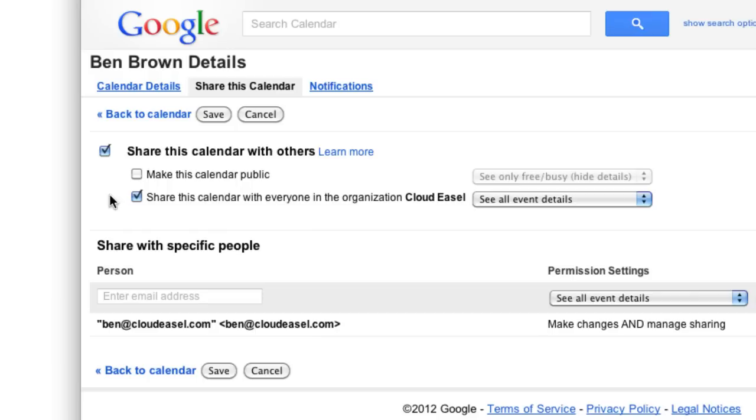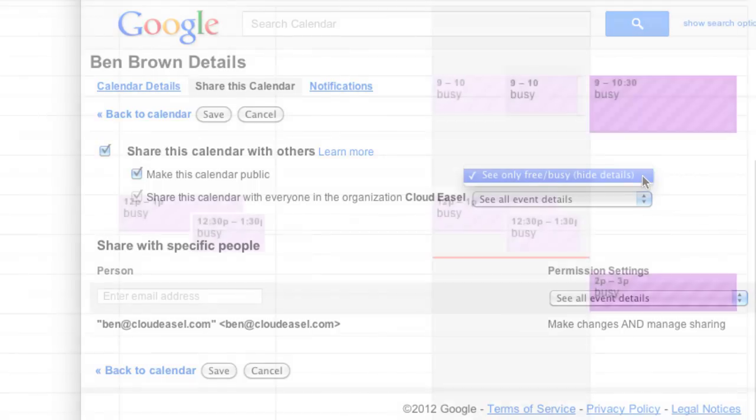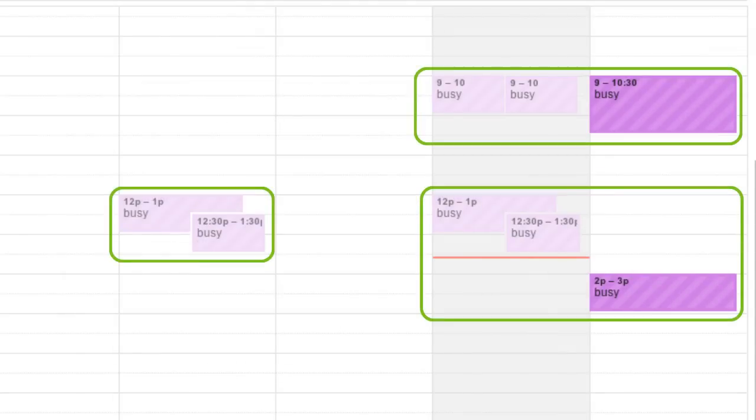The amount of control you have over these settings is set by your Google Apps administrator. In this example, if you select Make This Calendar Public, you'll only have the option to allow others outside your organization to see when you're free or busy. So, someone outside your organization would see your calendar like this. They can see your events, but there are no titles or details included.